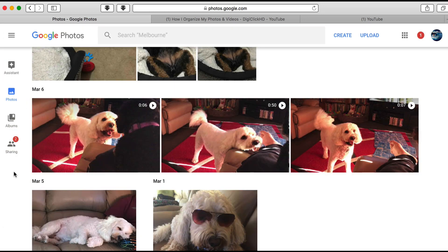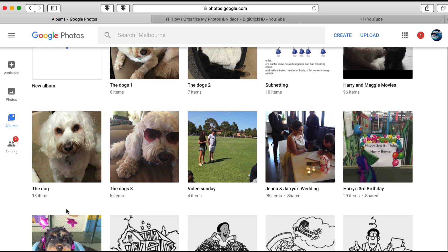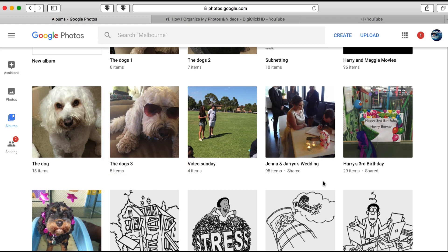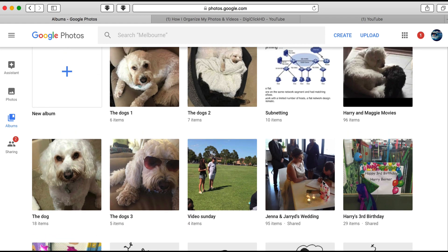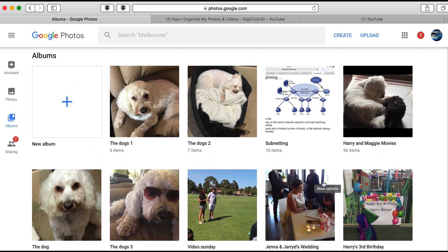Back to the Albums view and there's 'Dogs Three'. So that's three ways on how you can create an album in Google Photos.